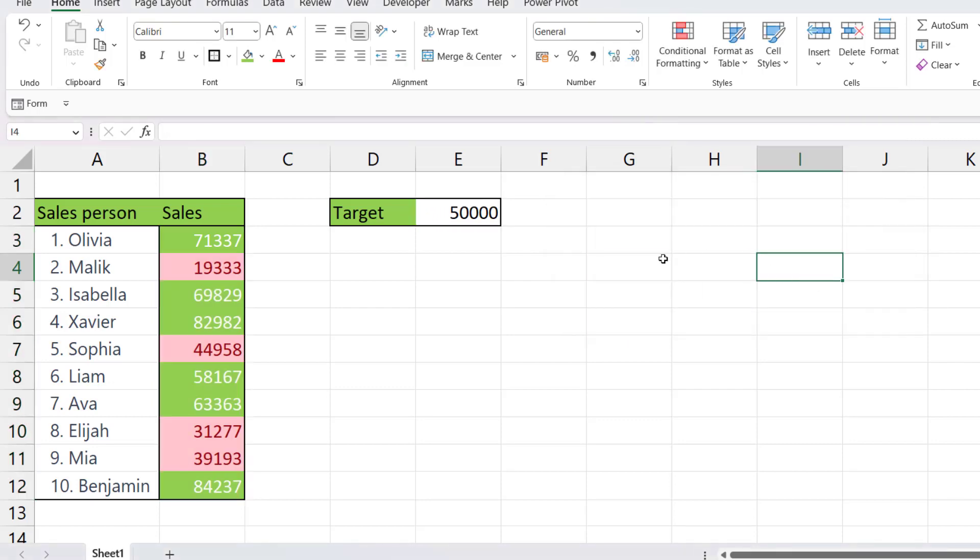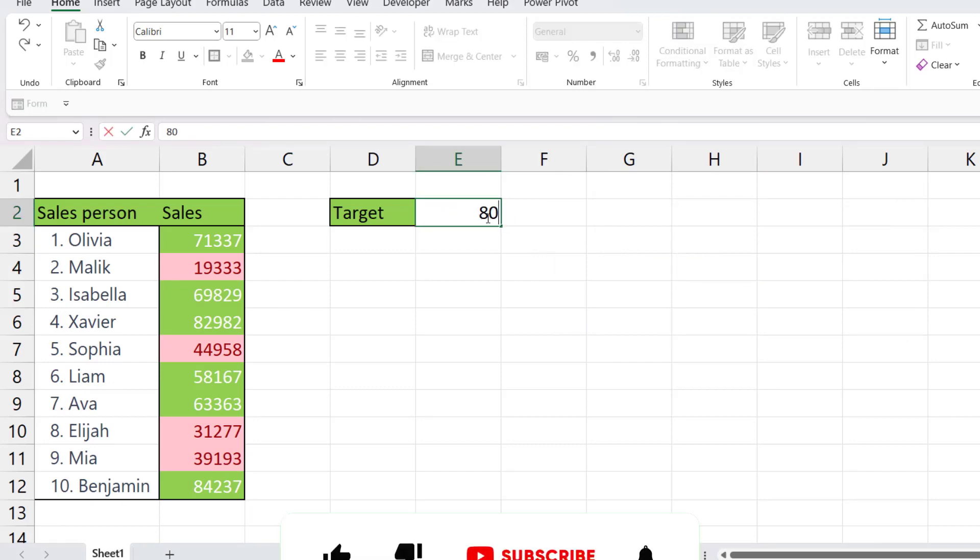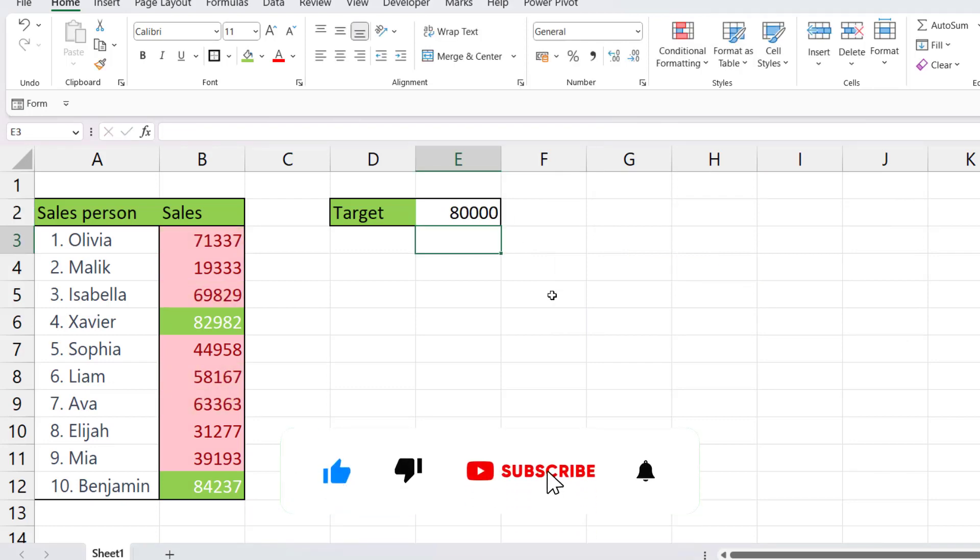So if I change this amount now, let's say I changed it to 80,000, I get a lot more red cells and only a few green cells.